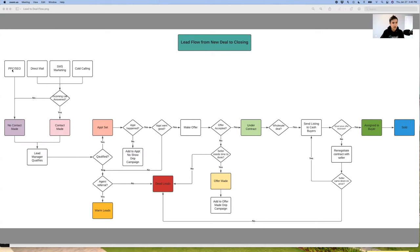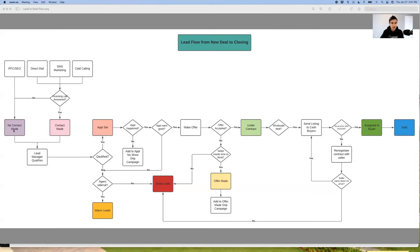If you get a new lead from either PPC or SEO — assuming this is a web form — it will go into a 'no contact made' bucket because you haven't made contact with that lead yet. If you get an incoming call from your direct mail, SMS marketing, or cold calling, the call is going to be forwarded to you or routed to your answering service. We use Call Porter. If the incoming call is answered, it goes into 'contact made.' If the caller hangs up before Call Porter picks up, then it goes into 'no contact made.'